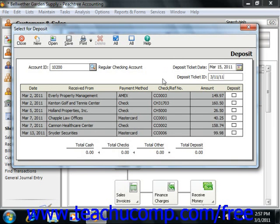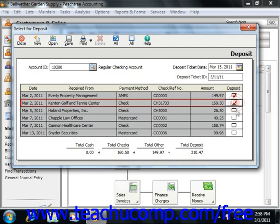Then simply click the Deposit check box at the right end of each line item amount which you received to mark it as being a member of the lump deposit amount. The total will display at the bottom of the screen.